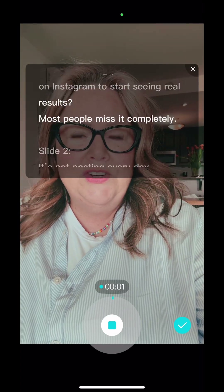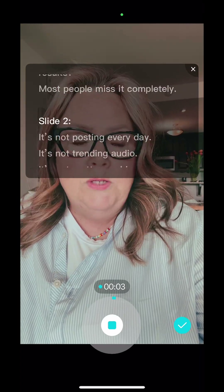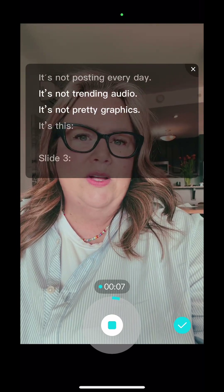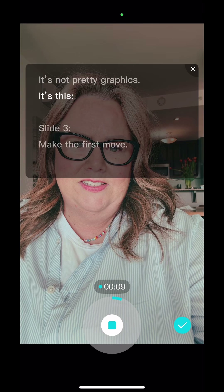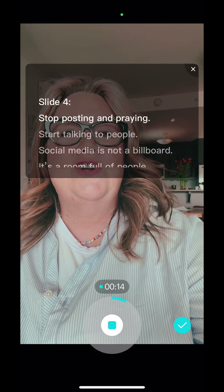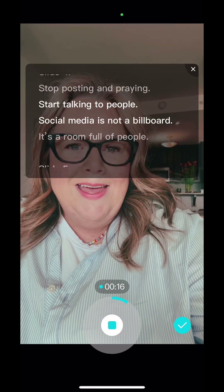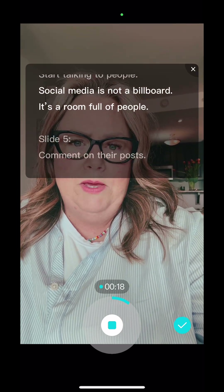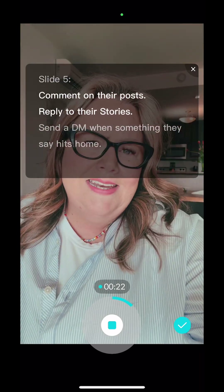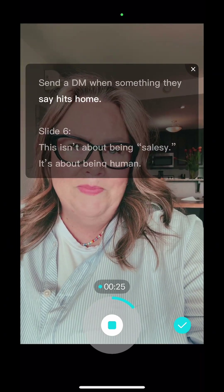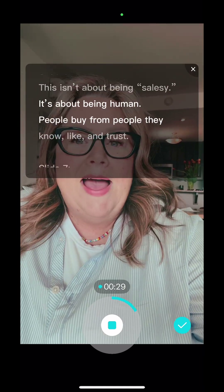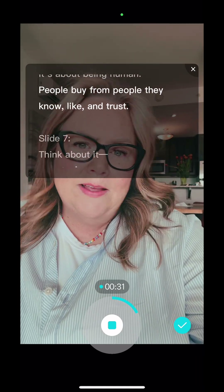The only thing you need to do on Instagram to start seeing real results and most people miss it completely. It's not posting every day, it's not trending audio, it's not perfect graphics, it's this. Make the first move. Stop posting and praying. Start talking to people. Social media is not a billboard, it's a room full of people. Comment on their posts, reply to their stories, send a DM when something they say hits home. This isn't about being salesy, it's about being human. People buy from people they know, like and trust. Think about it.